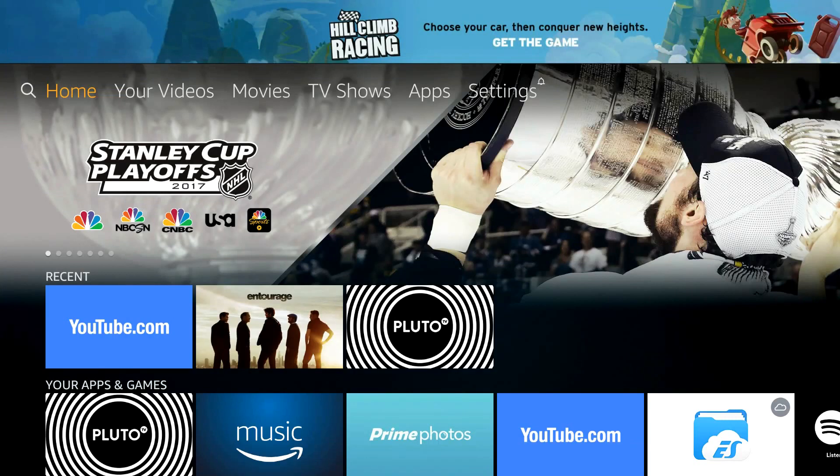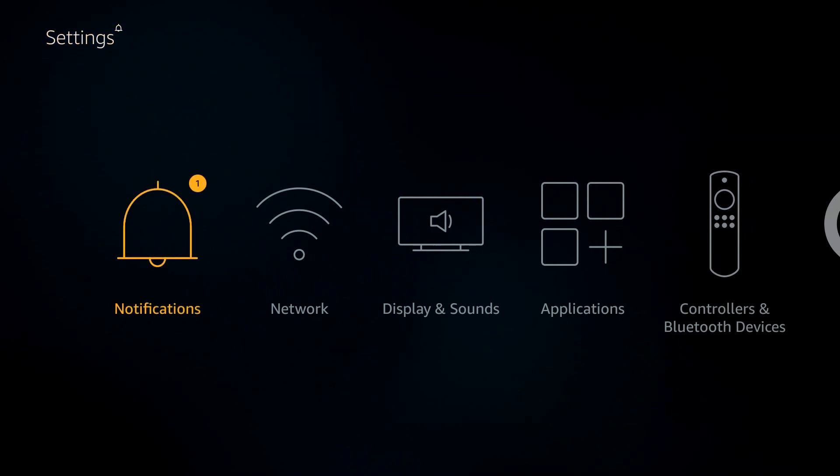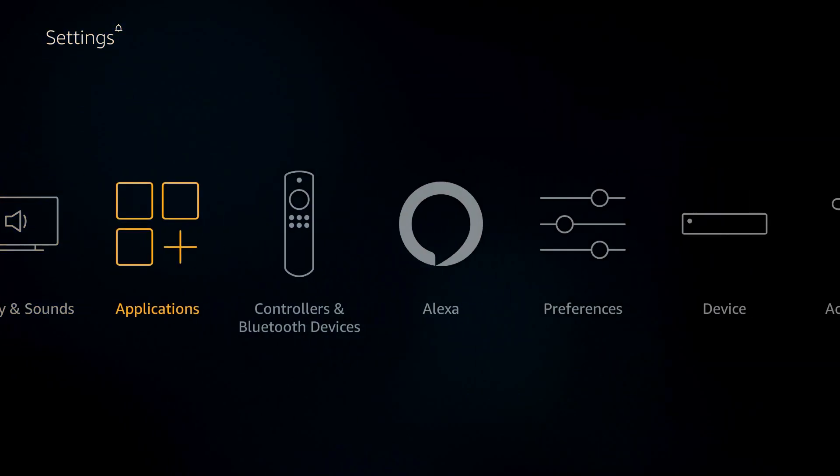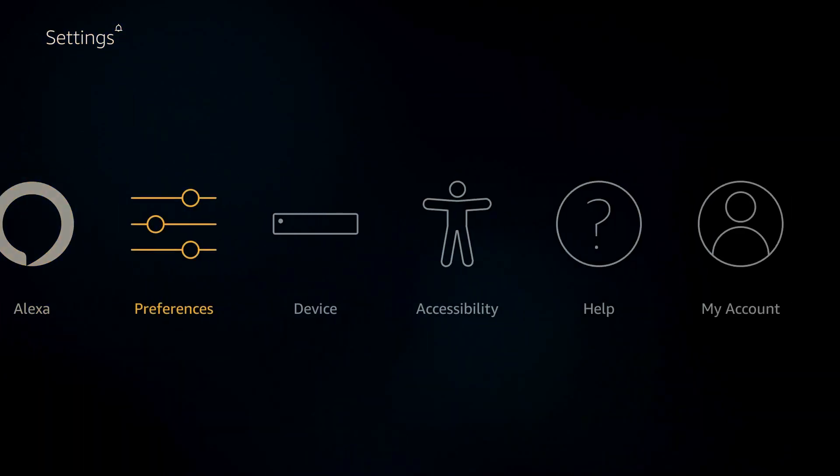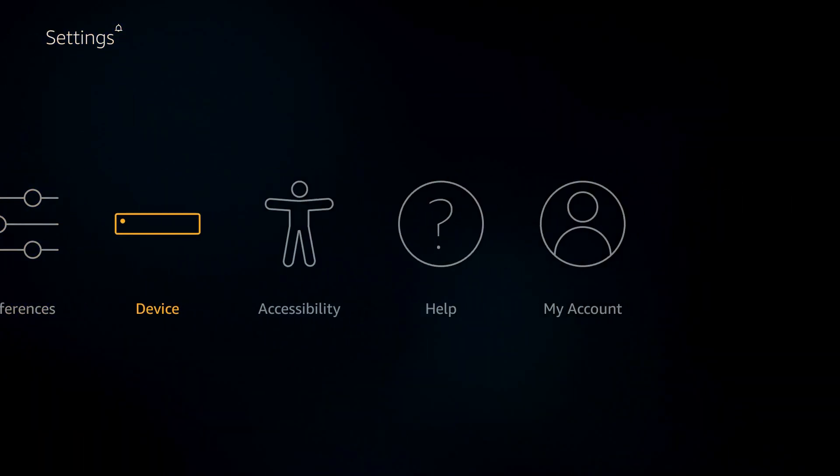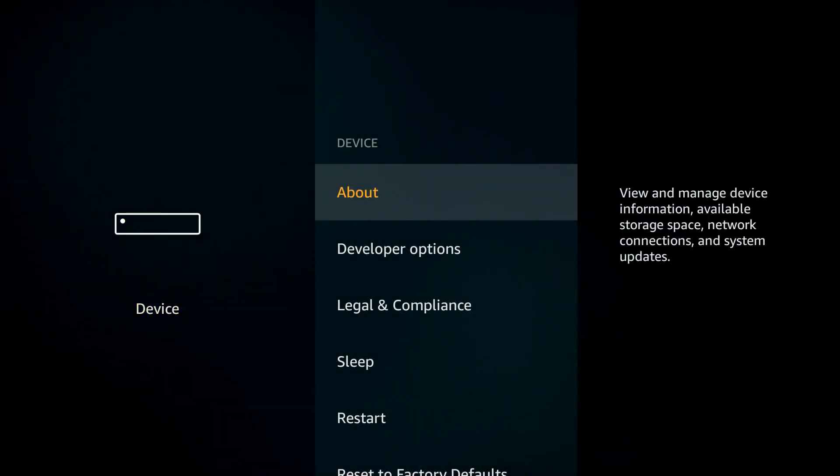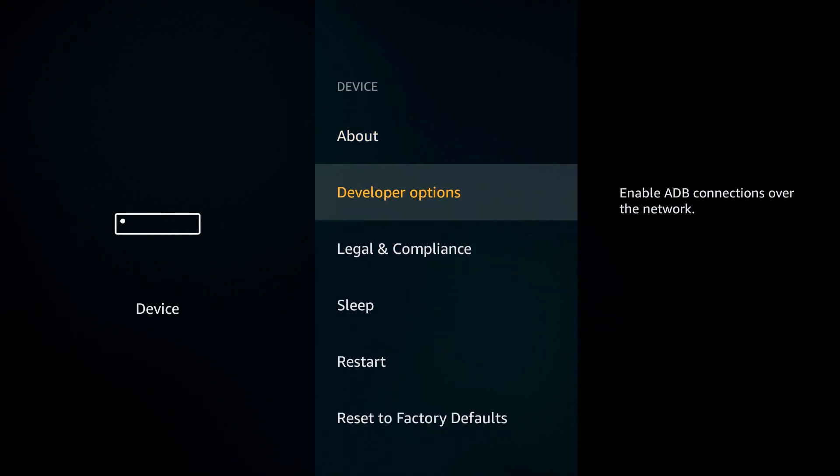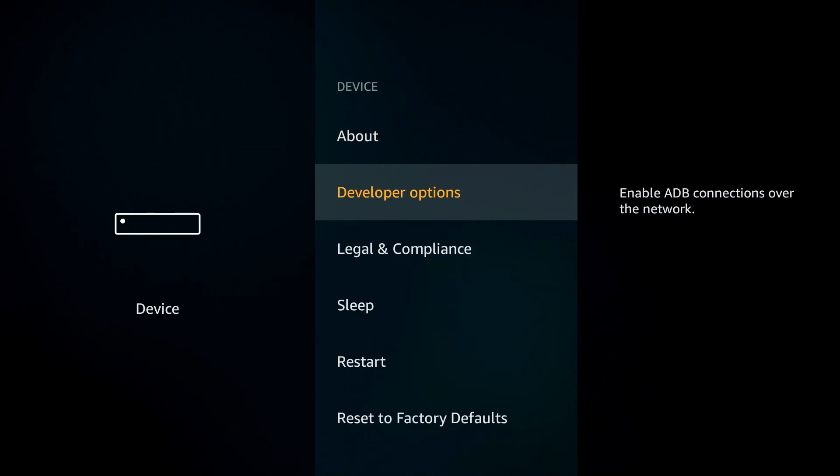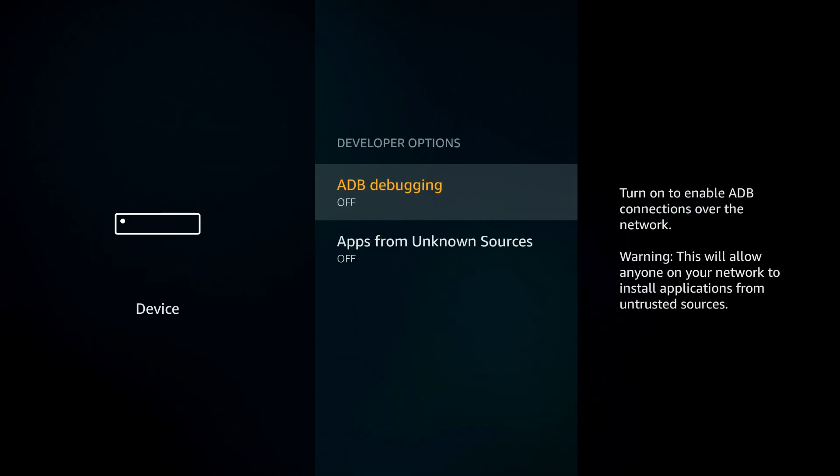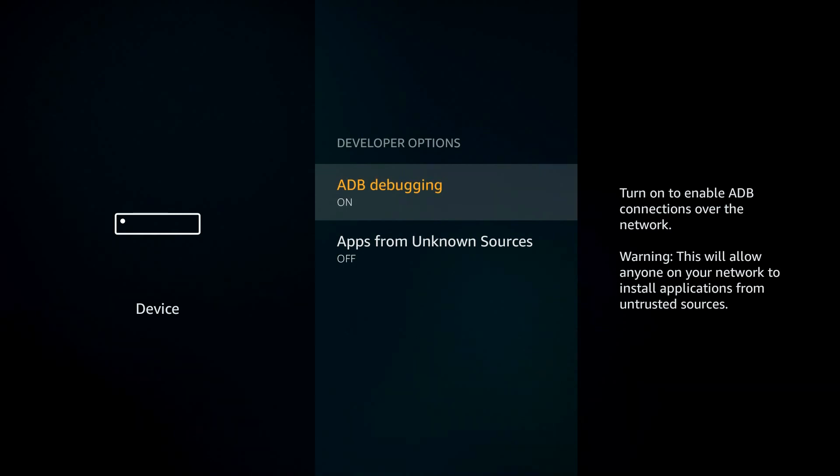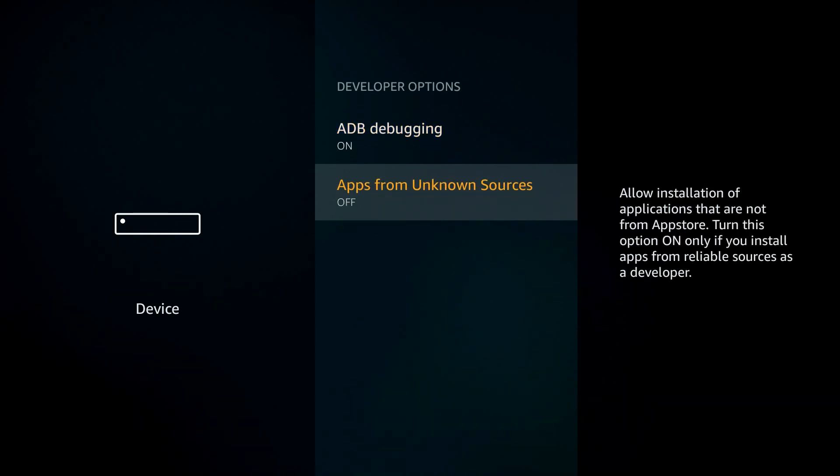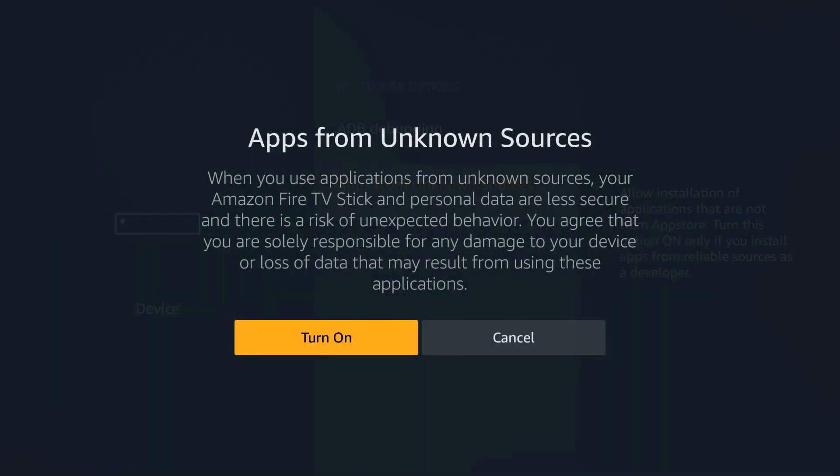Go ahead and grab your remote. First thing you have to do is head over to settings and go down to device. Now I am working on the newer version of the Fire Stick with the quad processor. If you have the older one without the Alexa voice, this will work too. Your layout is just different, but you can follow the same steps. Go down to developer options and you want to turn these two on: ADB debugging and apps from unknown sources.